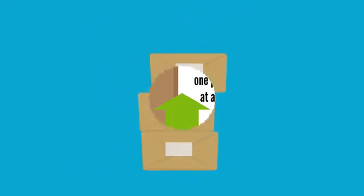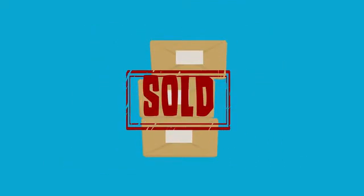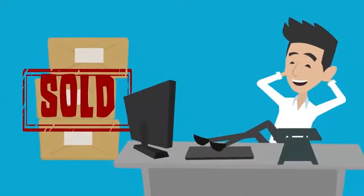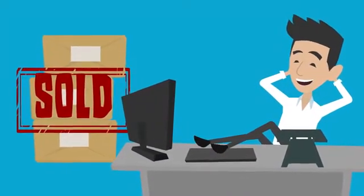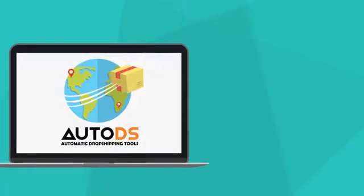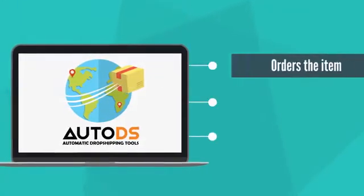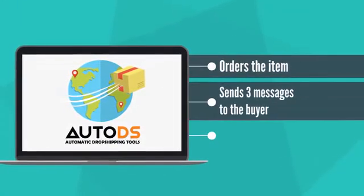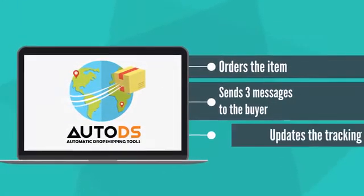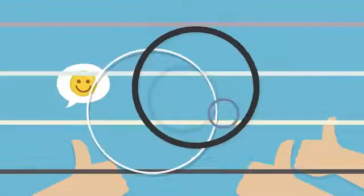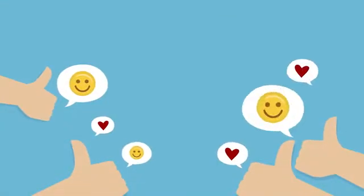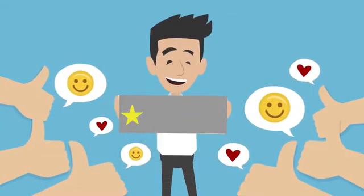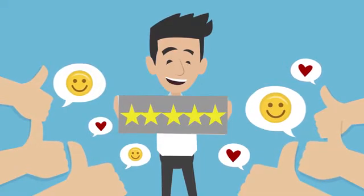When your item gets sold on eBay, it's time to unfasten your seatbelt, sit back and relax. AutoDS orders the item for you, sends three messages to the buyer and updates the tracking number. By doing so, it improves customer experience and increases the chance to get a positive feedback.